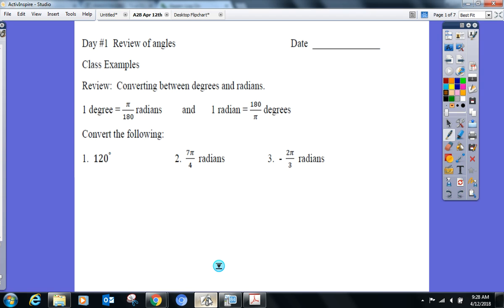We're going radians to degrees and degrees to radians. You don't need a formula sheet — I provided the conversion right there for you. One degree is π over 180 radians, and one radian is 180 over π degrees. We've done this before but I know it's not even close to fresh in your mind.